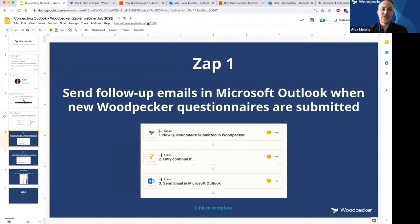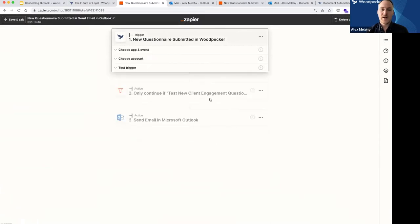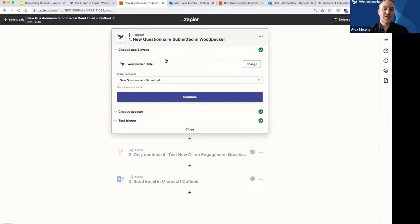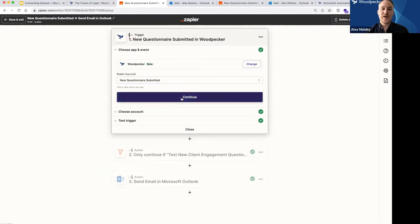This should look similar to what we just saw in that screenshot. I've obviously built this Zap beforehand, but I'm basically going to walk you through exactly how it works and how I set it up. The first step in any Zap is going to be your trigger. I'm going to click on Edit here so we can see all the details. When we define our trigger, the first thing we do is specify the app that is going to be the trigger app for this Zap. I've chosen the Woodpecker app, and there's actually only one event that can be a trigger for the Woodpecker application: New Questionnaire Submitted.